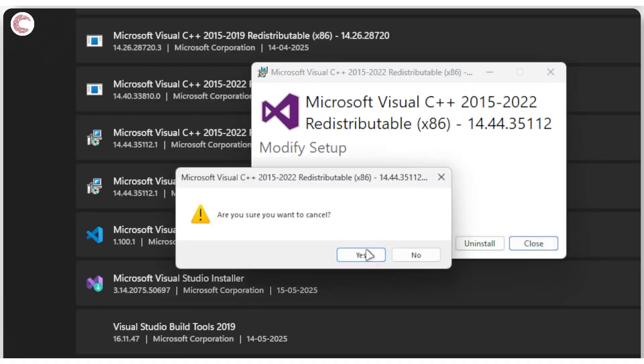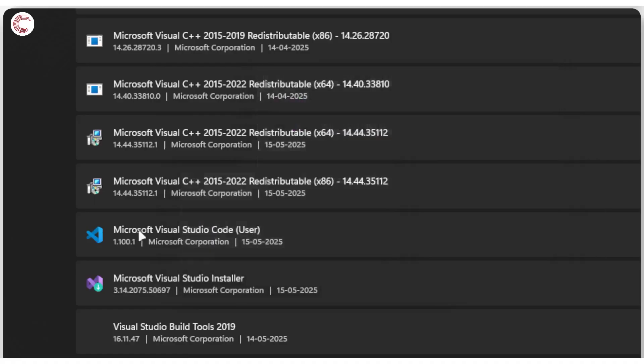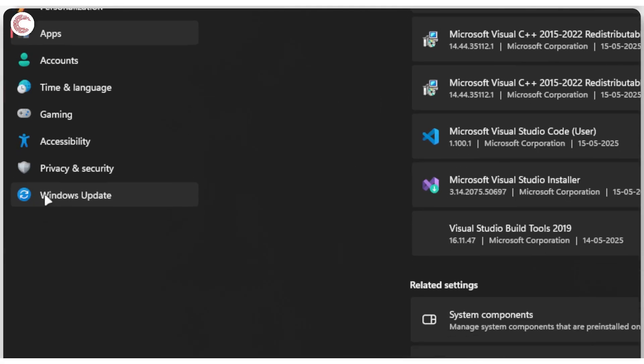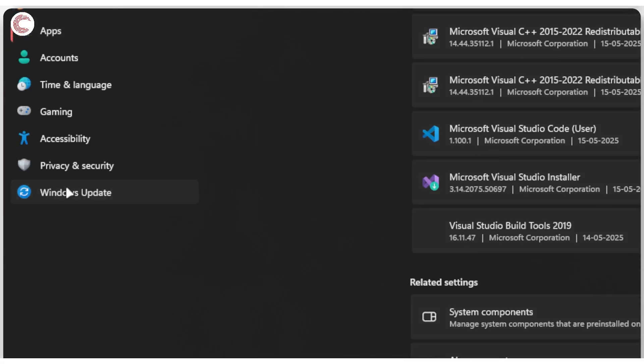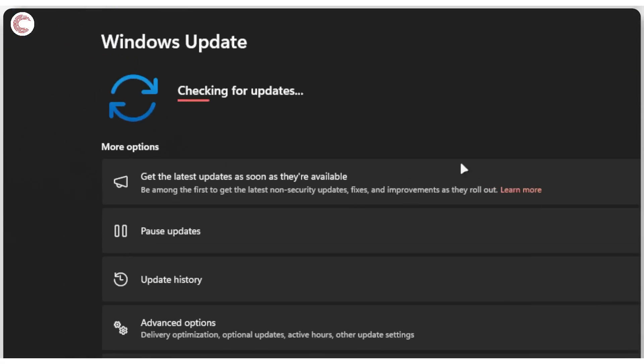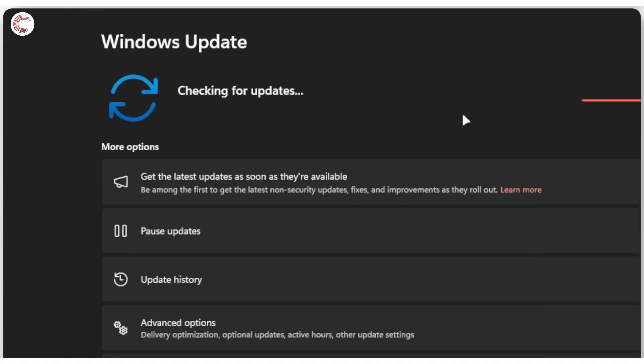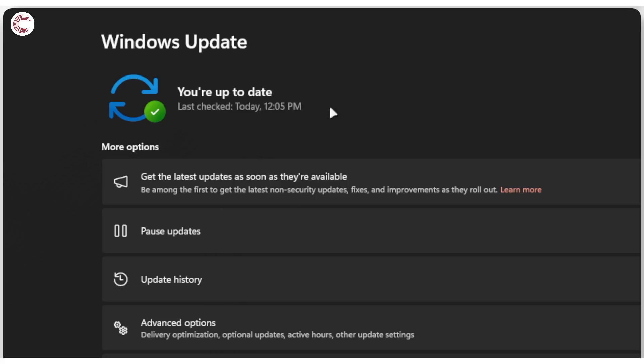If that doesn't work either, you can try and go ahead to Windows Update in the settings and check for a Windows Update. A lot of these required files and runtime errors can be solved by making sure that you have the latest update for Windows.